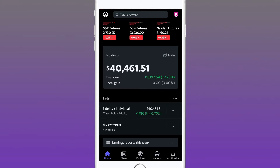If you like this tutorial, please take a look at the channel — we review the top finance apps on the app store to help you up your game. Now let's get right into it.